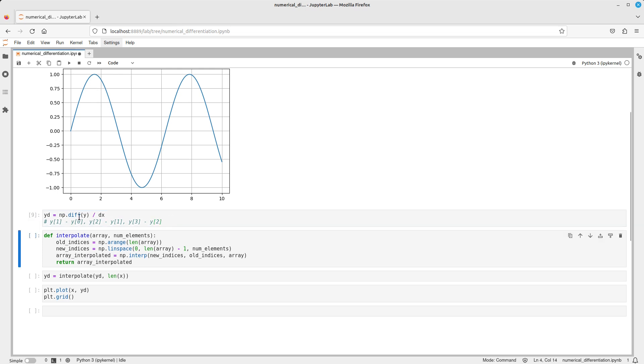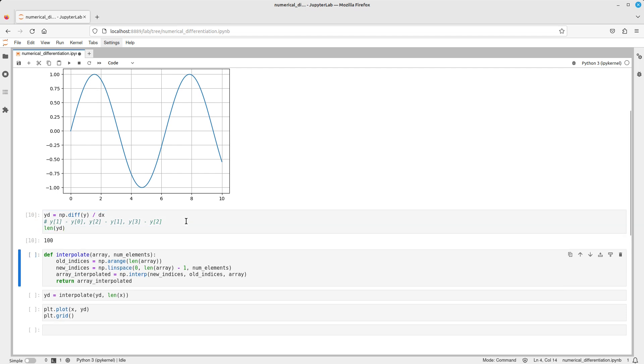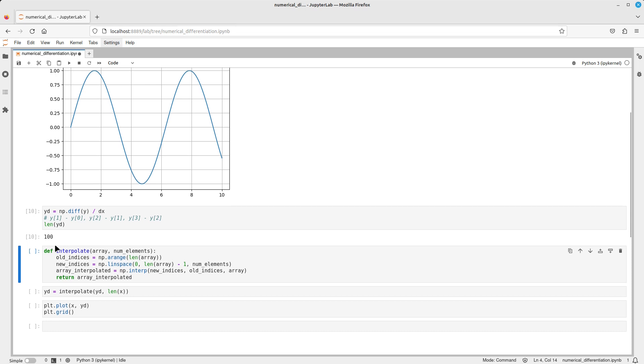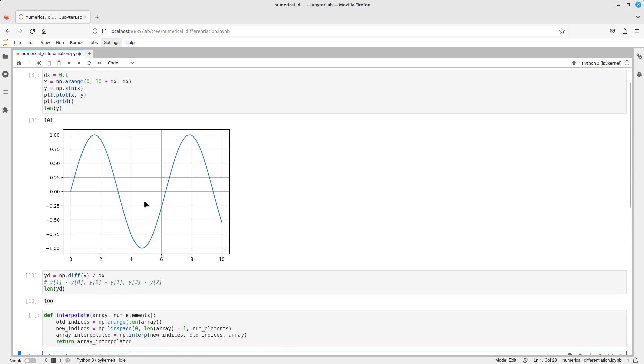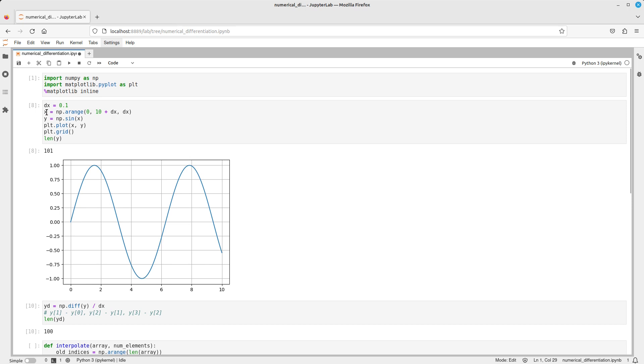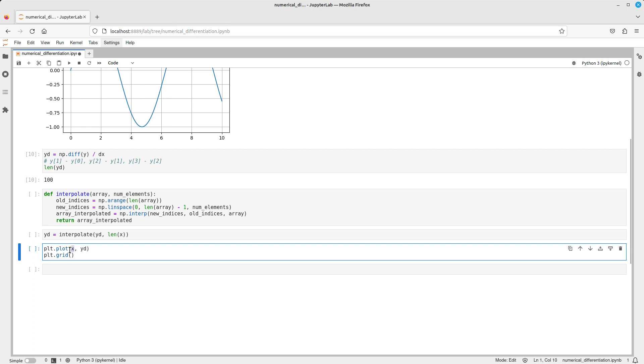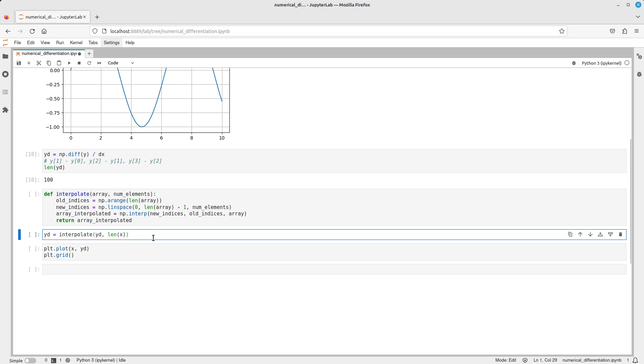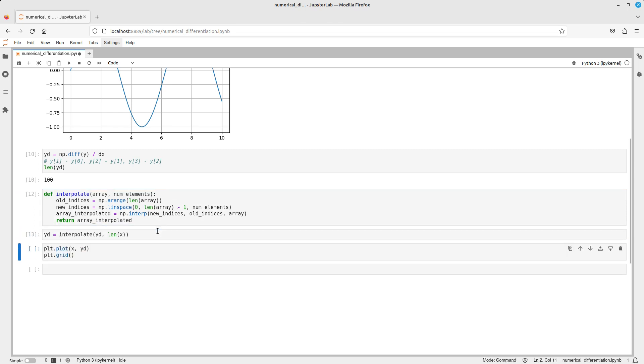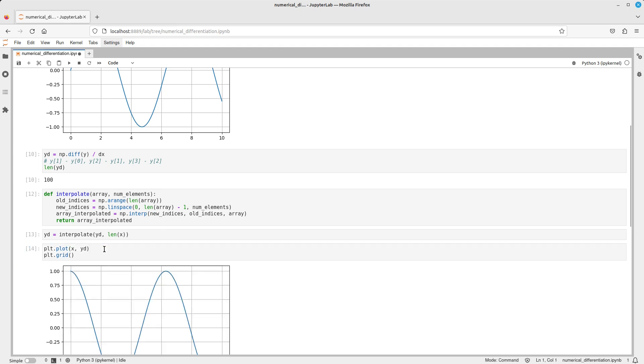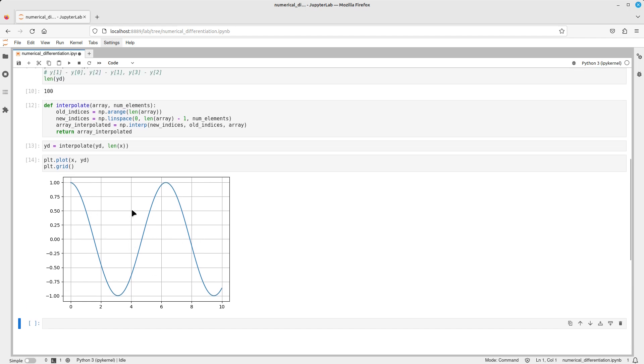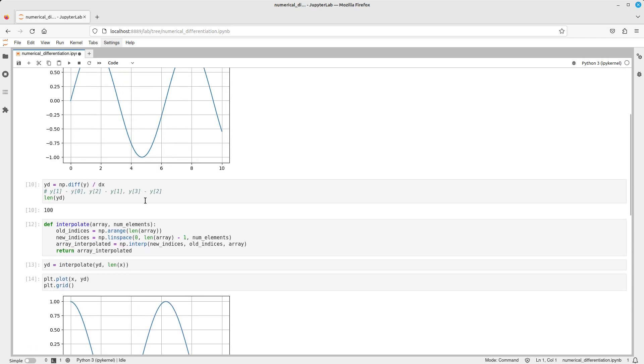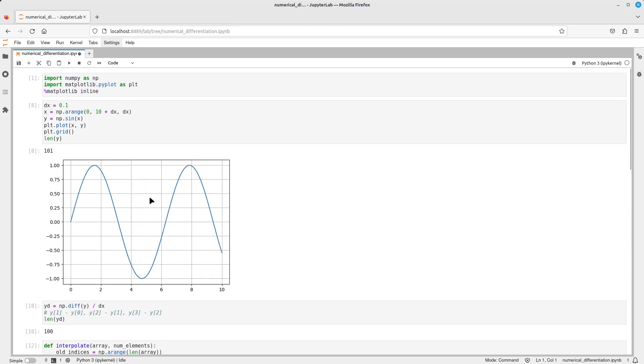So let's run this. We have this differentiation here. Let's check how many elements are there. As you can see, 100 elements. So now I have to interpolate this to accommodate it to the old x-axis so I can plot those two together, so I can plot y dot, or the first derivative, against x. I didn't run the cell. Now it should work.